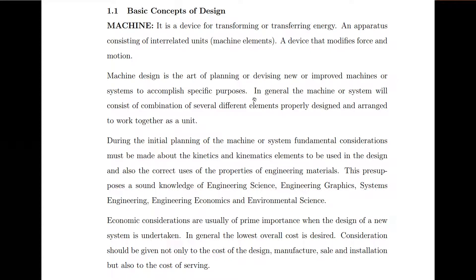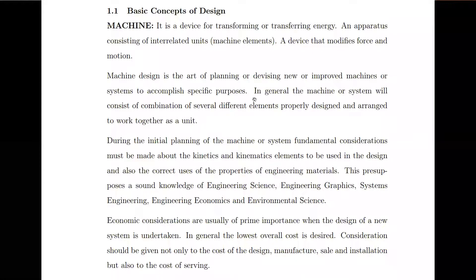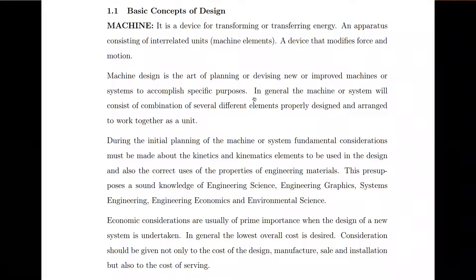A machine can be an apparatus which consists of interrelated units called machine elements. It is also a device that can modify force and motion. You may have a force in a certain direction but could change that direction, or the motion could have a certain direction and you could change it. For example, you could transform rotational motion into reciprocating motion using the machine.